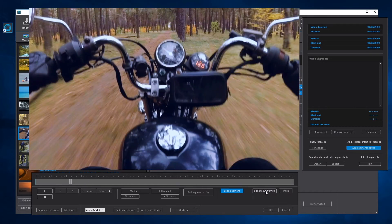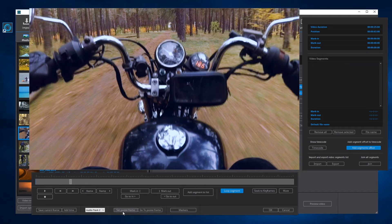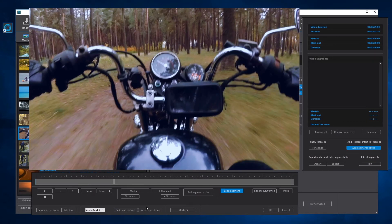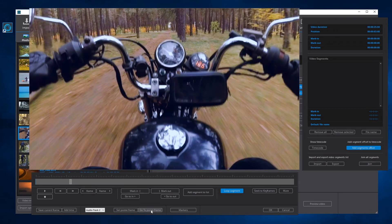We can also add a poster frame to the video. The poster frame is used in MOV videos. To set a poster frame, go to a video frame and press the button Set Poster Frame. After setting a poster frame, it can be checked by pressing the button Go to Poster Frame. The poster frame will be included when selecting a MOV encoder in the Produce panel.